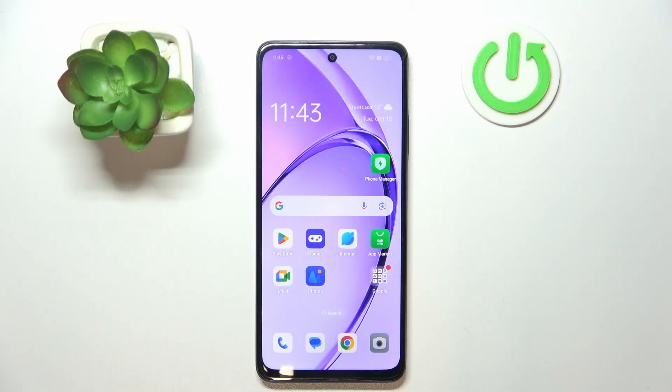Hi everyone, welcome back to Hard to Reset info channel. Today I'm going to show you how to access recovery mode on your OPPO devices.